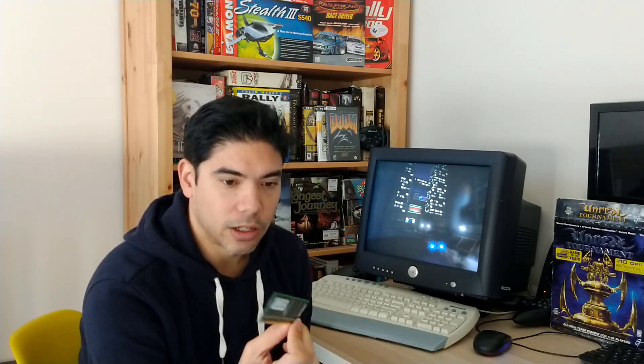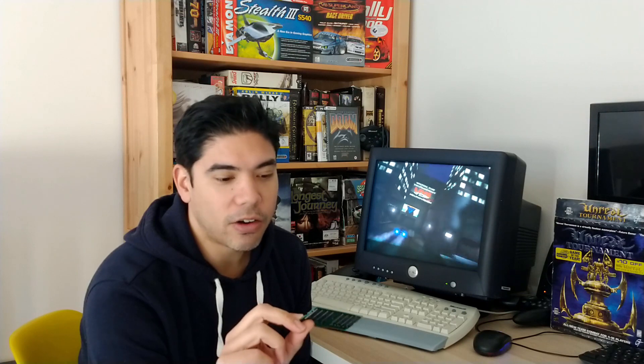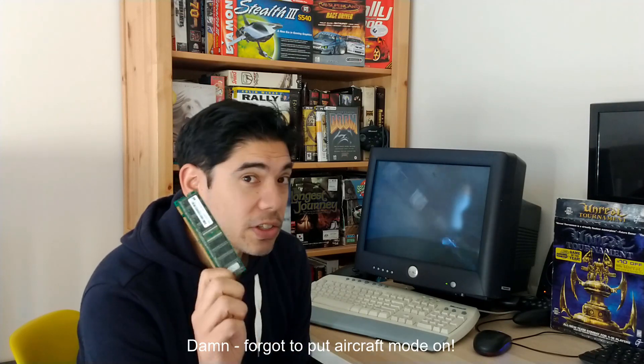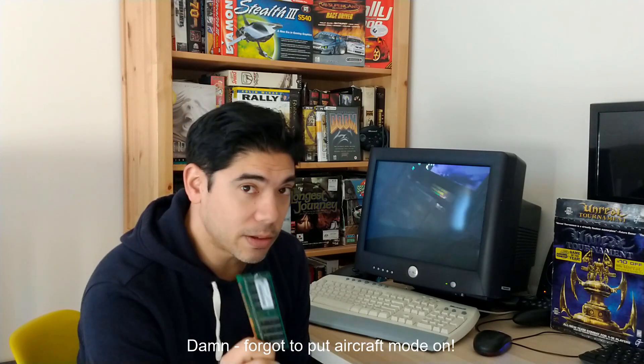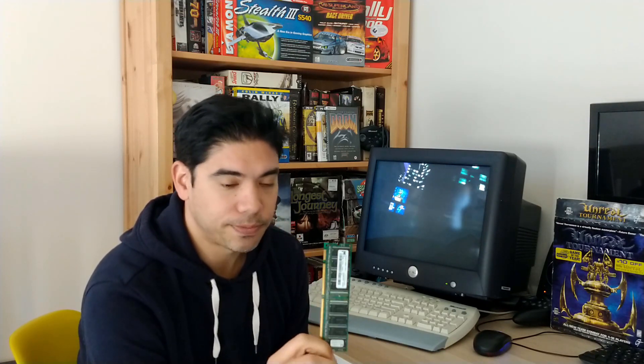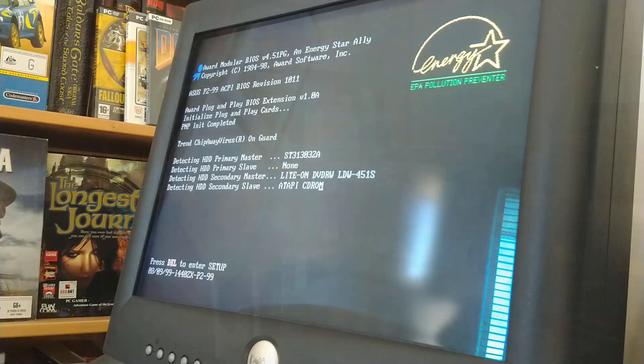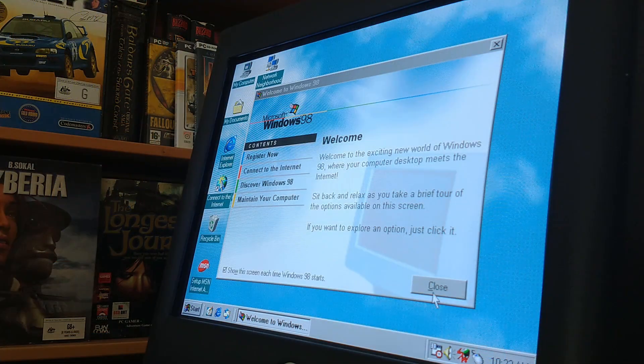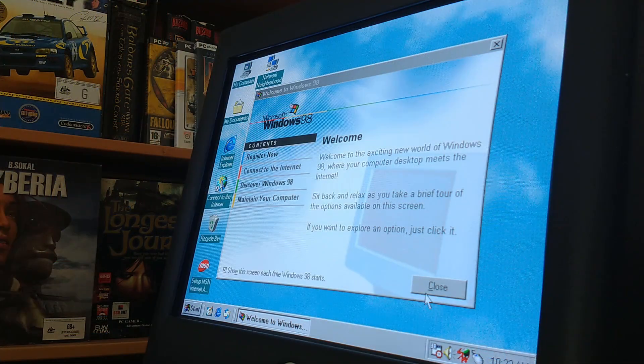The next thing that I did, which was actually the thing that fixed it, was I swapped out a piece of RAM. So this is the original piece of RAM that was in there, a PC100 128MB stick. Looks good, but when I took this out and swapped it for another piece of similar RAM, all of a sudden the computer started up straight away and I got a screen up on the monitor.